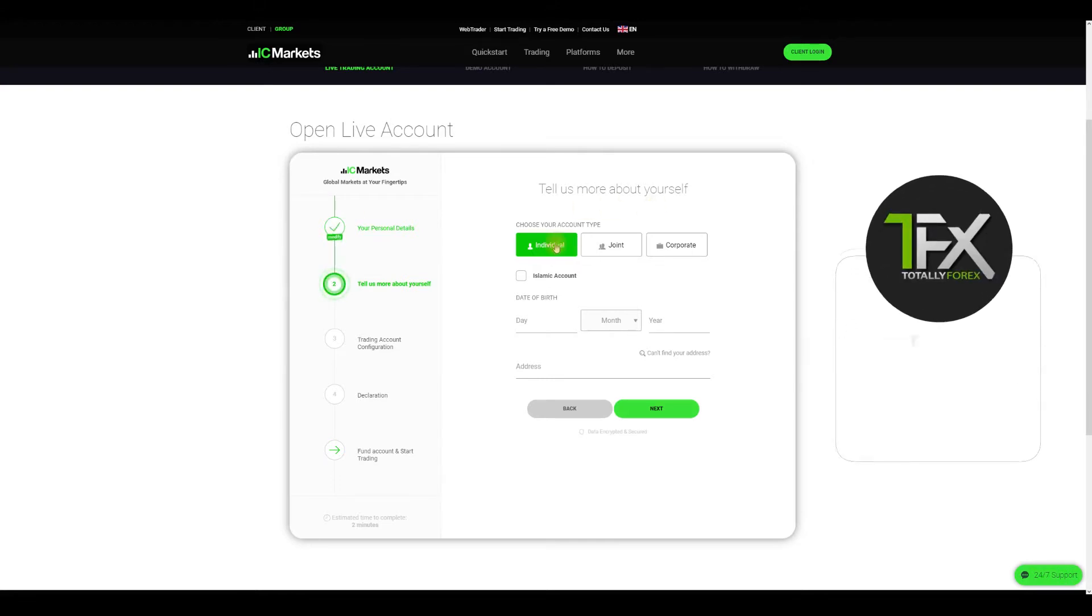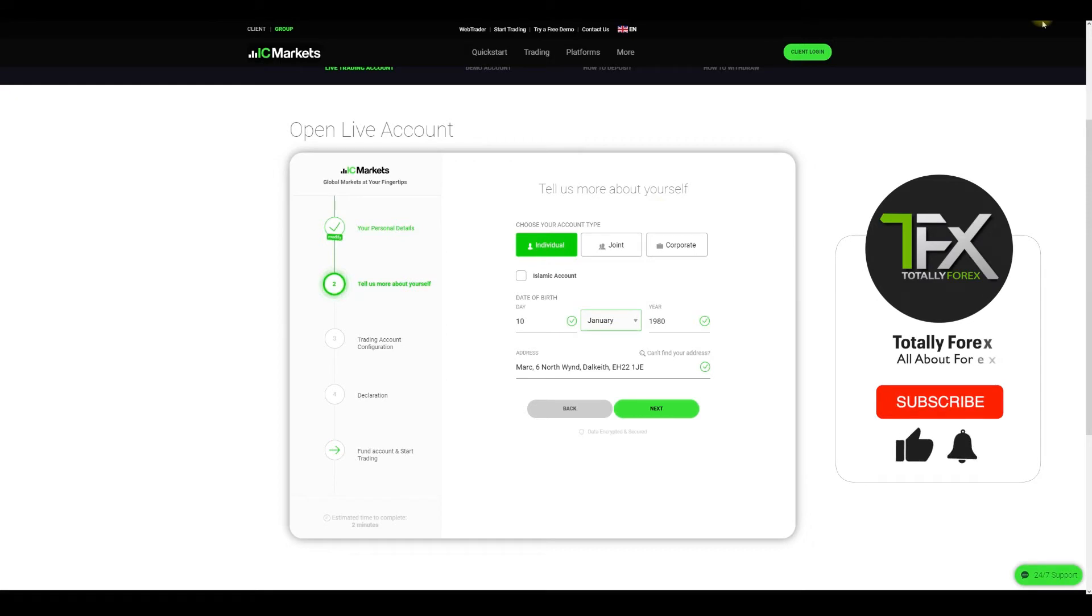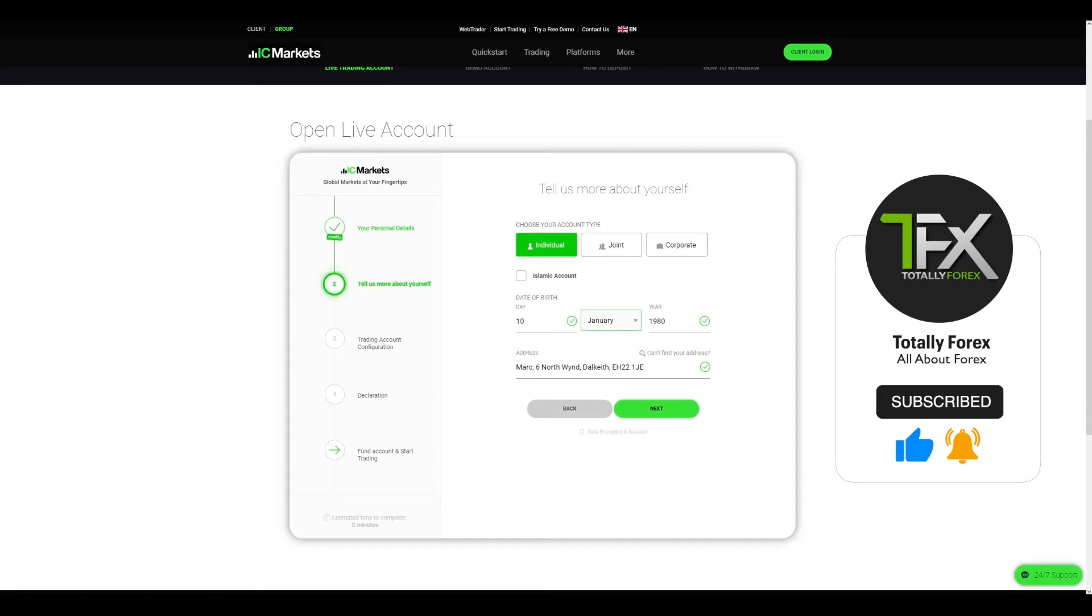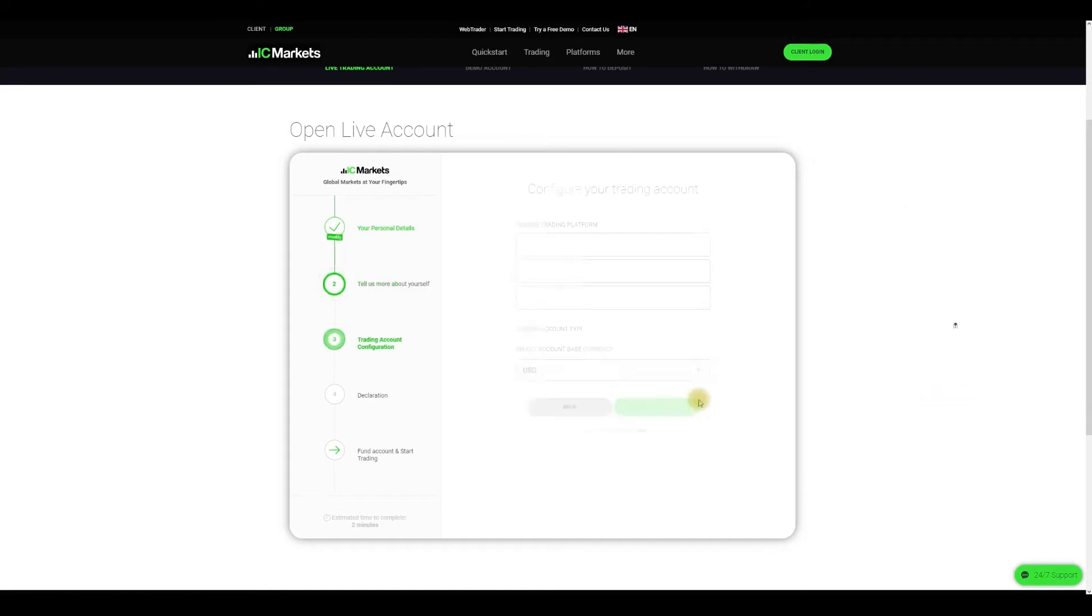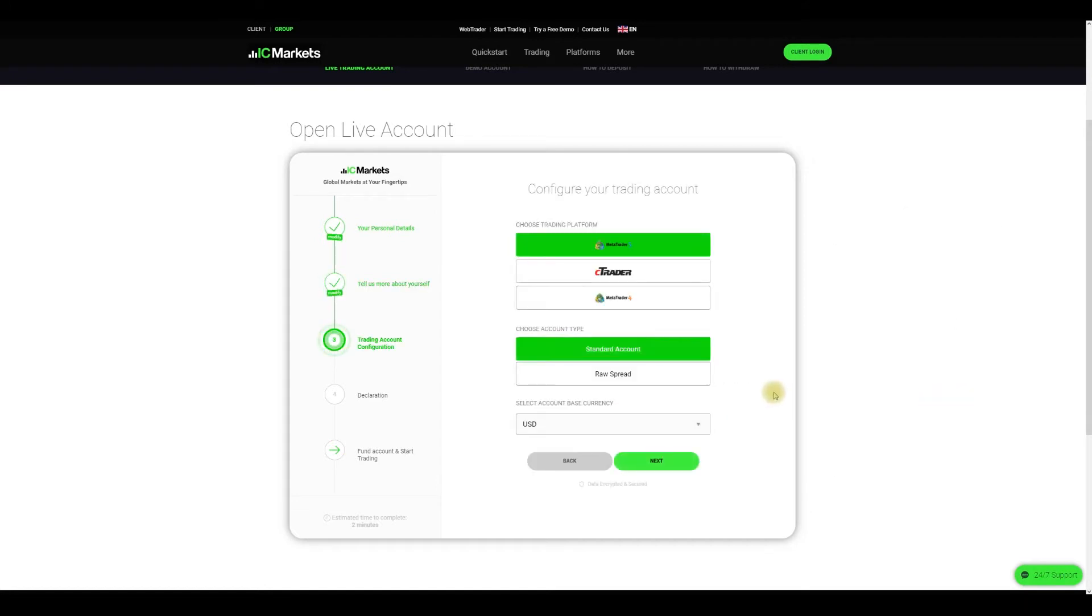This is a dummy account so the info I used here is not real. Please enter your real info if you intend to use the account to trade. On step number three you will have to select a trading platform, an account type, and an account base currency.